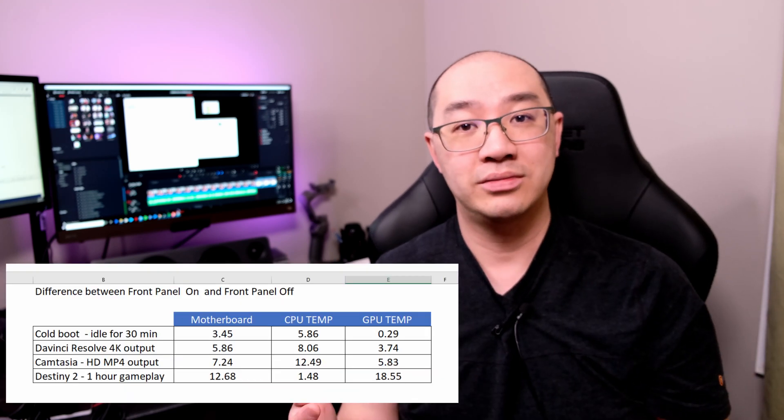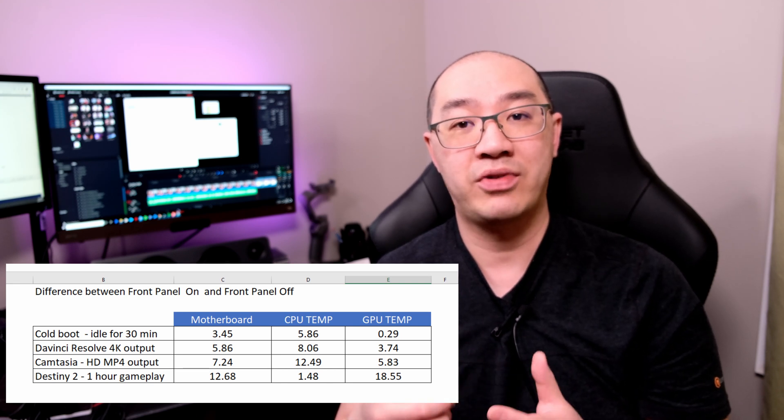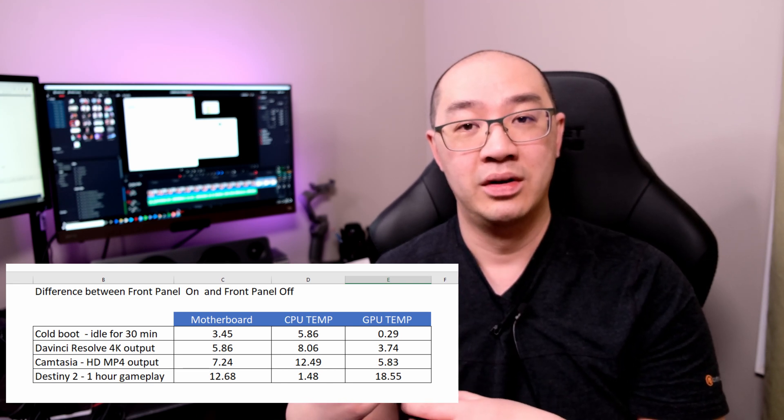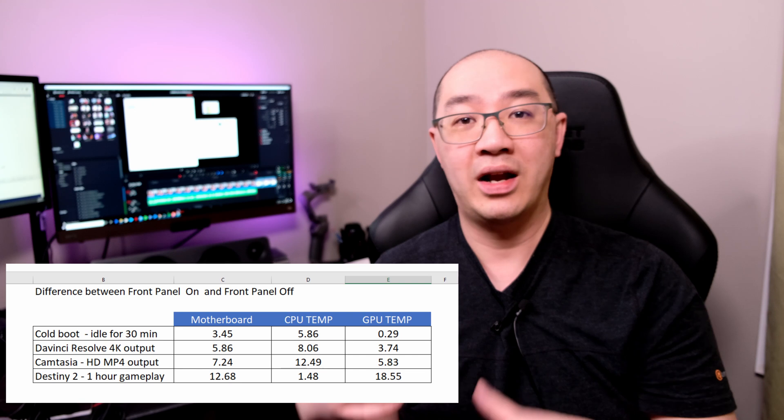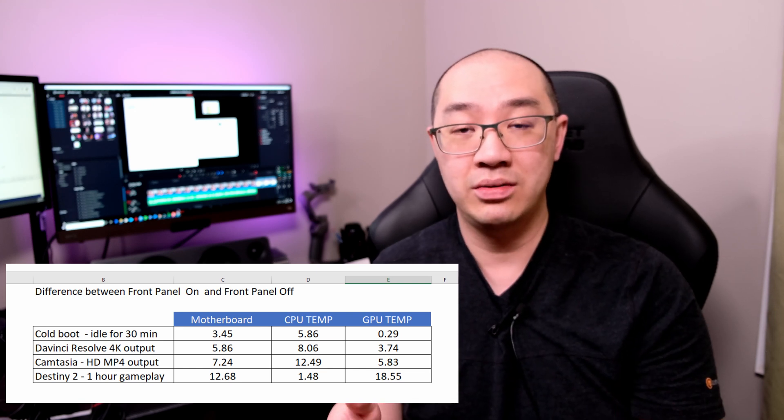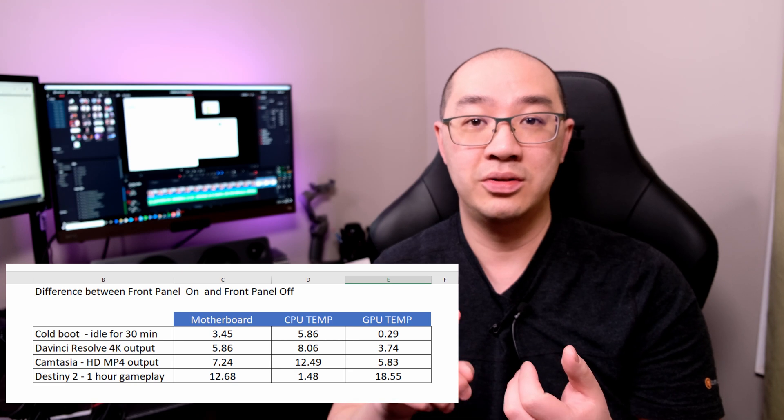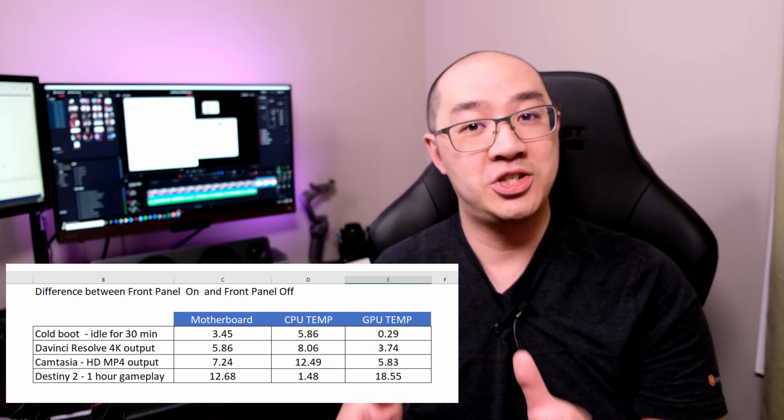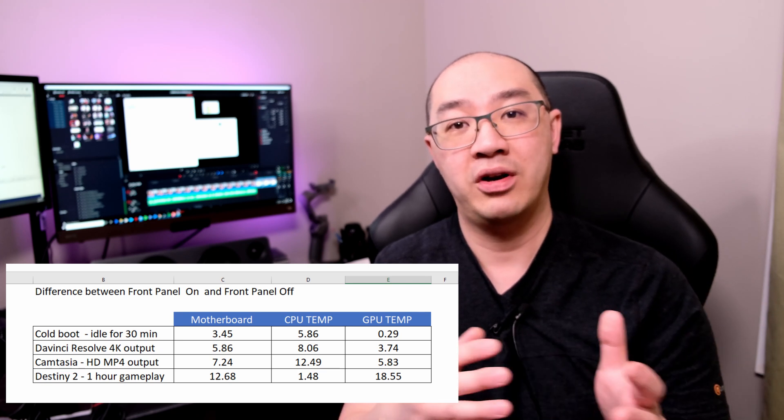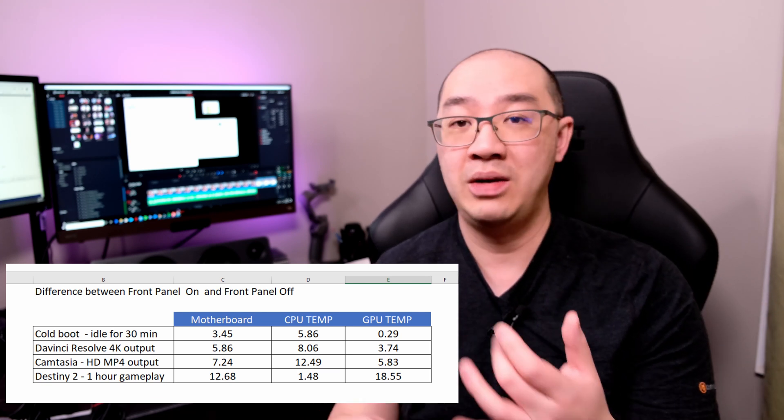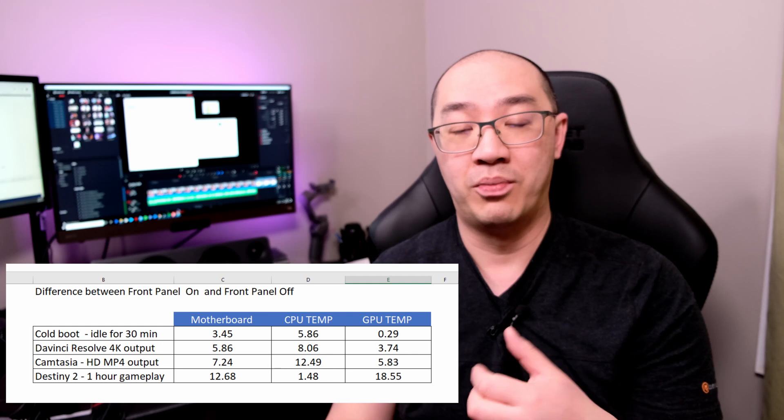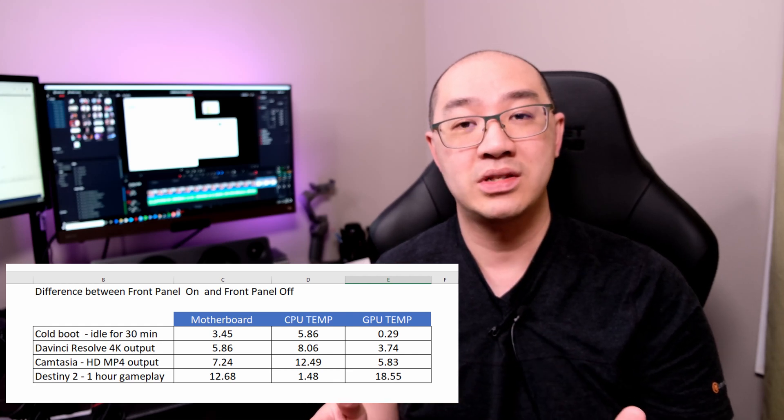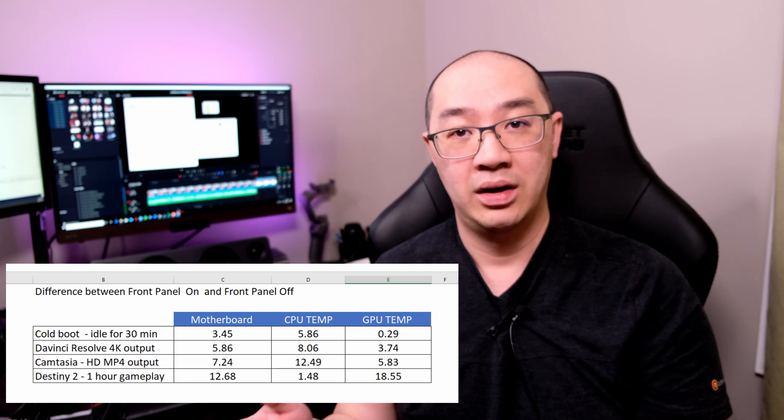In conclusion, do I recommend you leaving the panel on or taking it off? Well, it's really up to you. If you have the Carbide 275R and looking at the data that I presented to you, if you think from an anecdotal point of view that the data makes sense to you and you do 4K editing and you do high-end gaming, I would probably suggest that you take it off. However, if you're just using this case for streaming, for word processing, for light gaming, I would say leaving it on is fine. Again, that's just based on unscientific data points that I have shown you today. For me personally, I am going to leave the cover off.